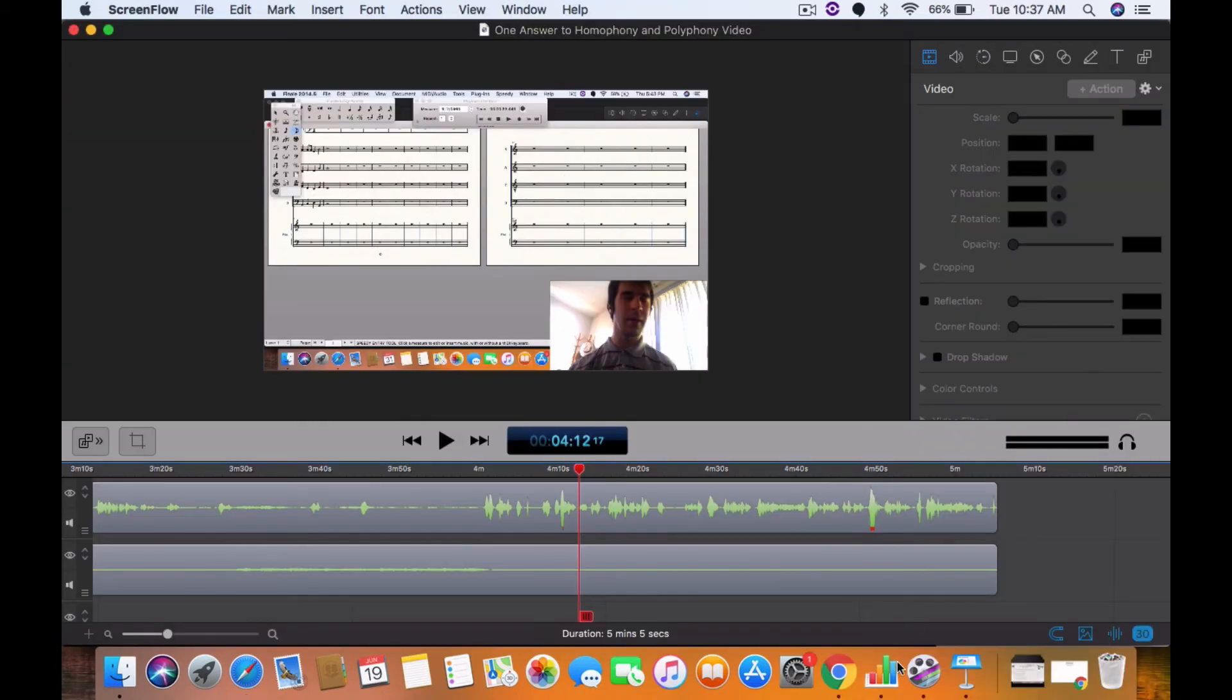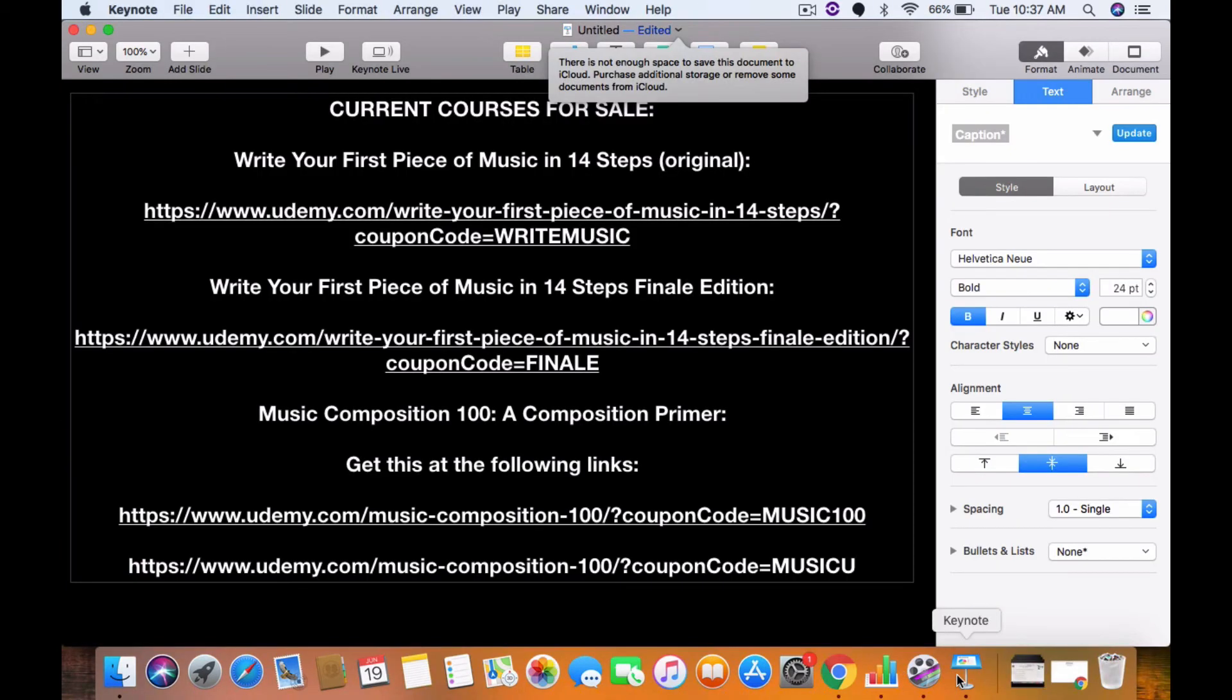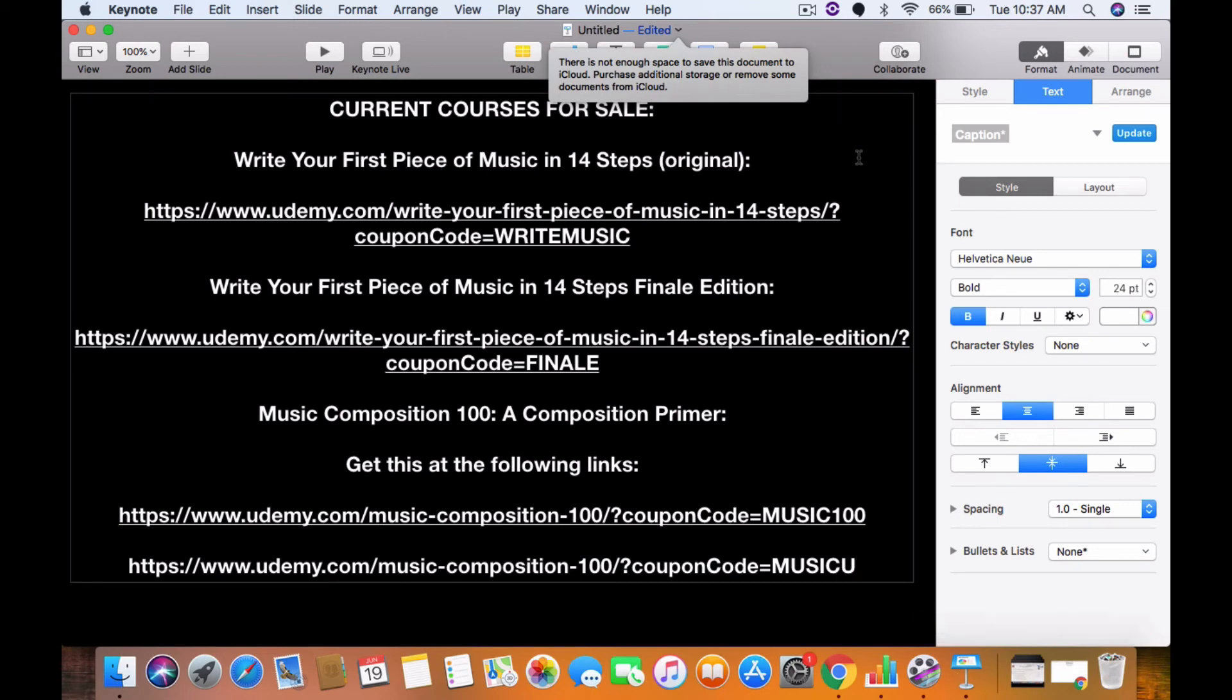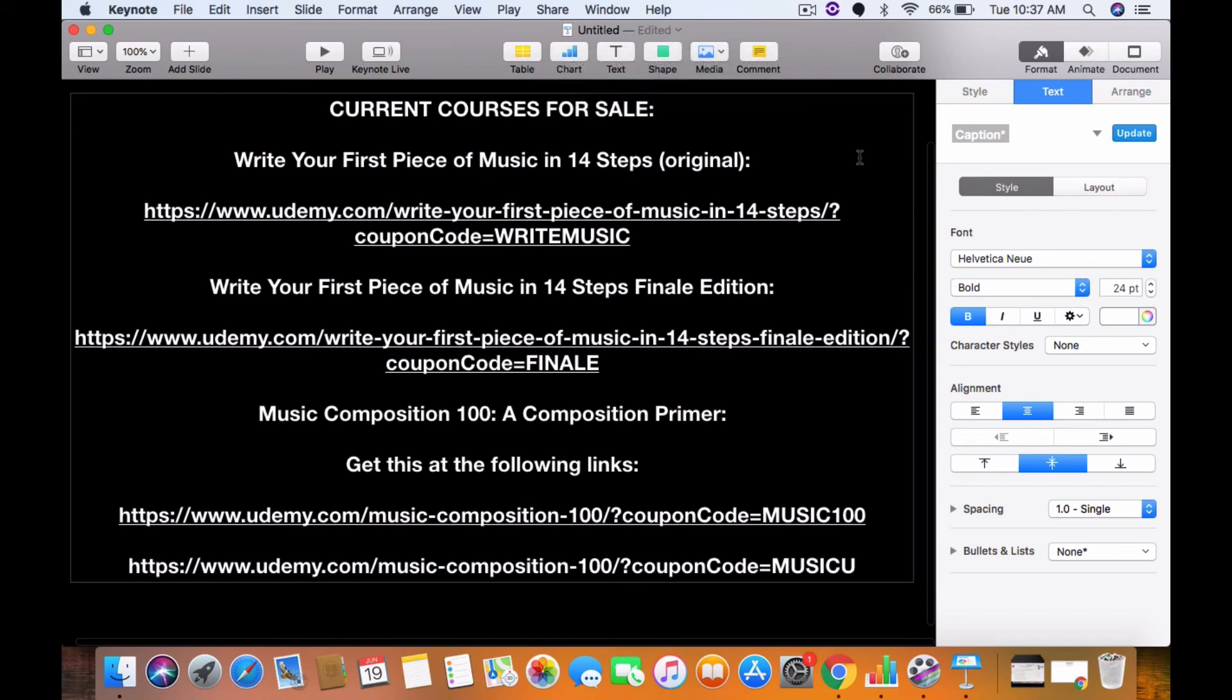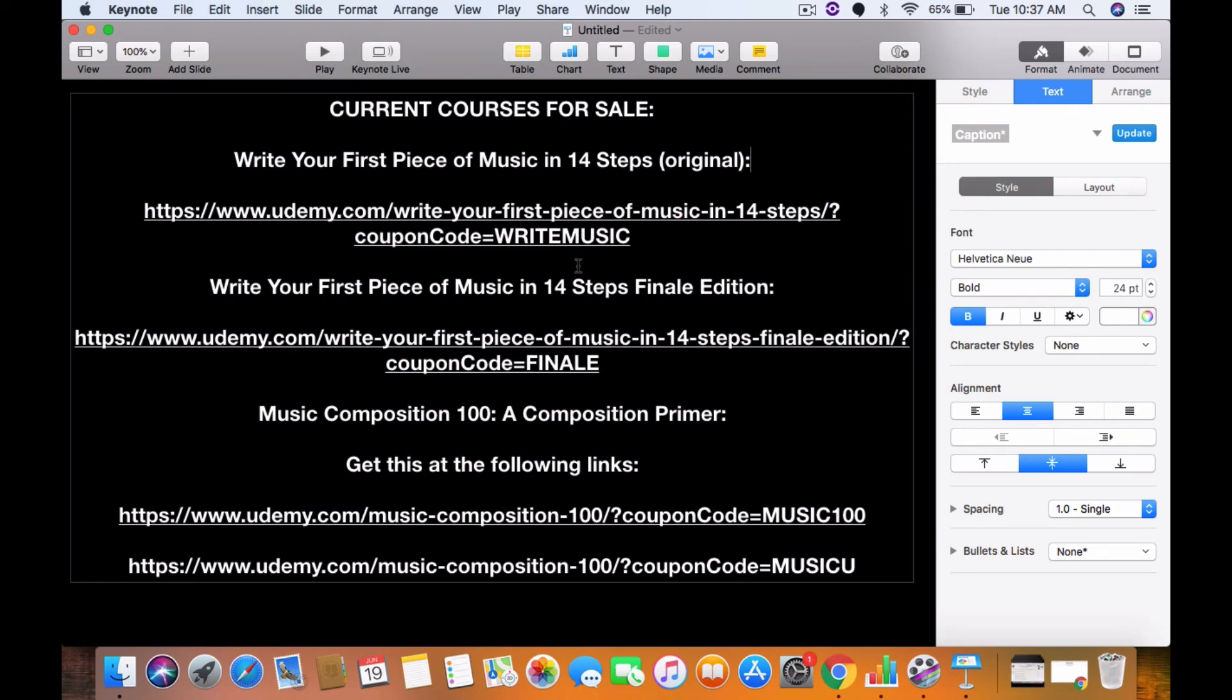Hello all, I wanted to give you these current courses for sale. So in addition to liking, commenting, and subscribing, please feel free to see the current courses for sale, which include Write Your First Piece of Music in 14 Steps, the original, and this is the link right here that you can go to with the coupon code WRITEMUSIC. I've got several coupons for the courses right now, this is about $9.99 I believe. And then you've got Write Your First Piece of Music in 14 Steps, the Finale Edition course, with the coupon code FINALE that was just created today, here's the link.